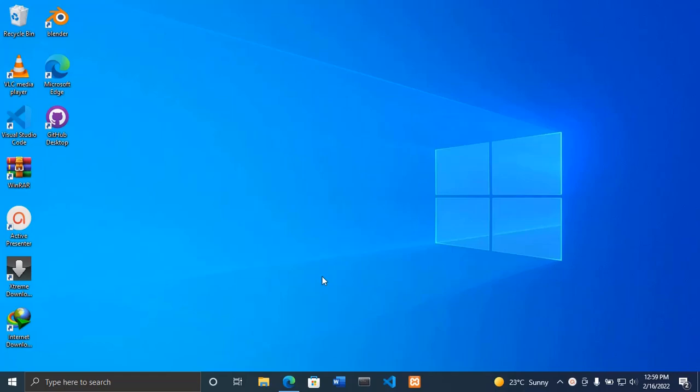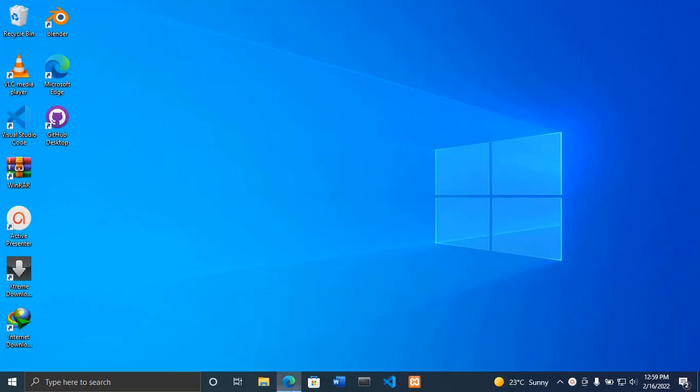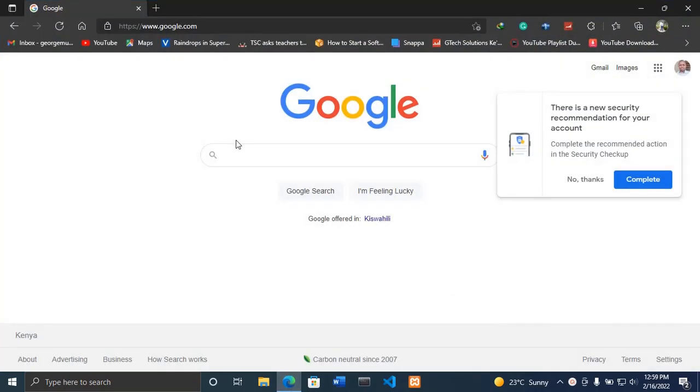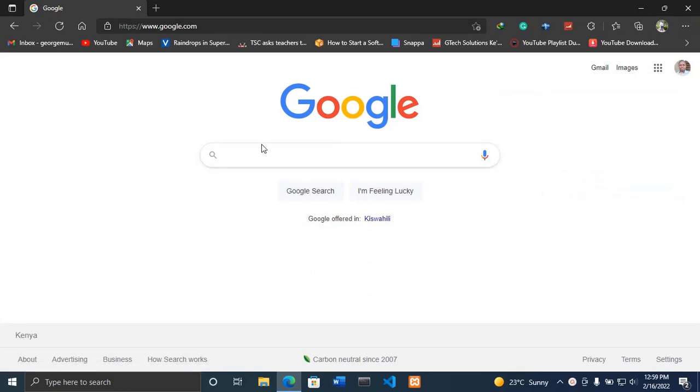So without wasting much time, let's get started. First thing, open your favorite browser, and after opening your browser, write 'TSC payslip'.